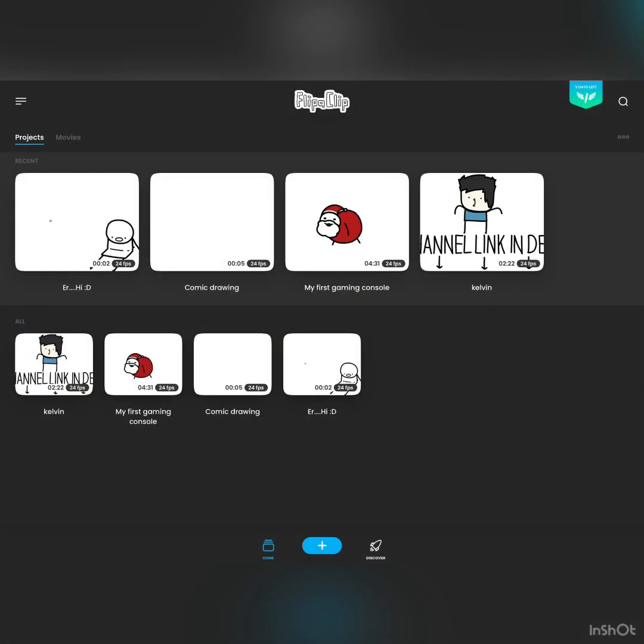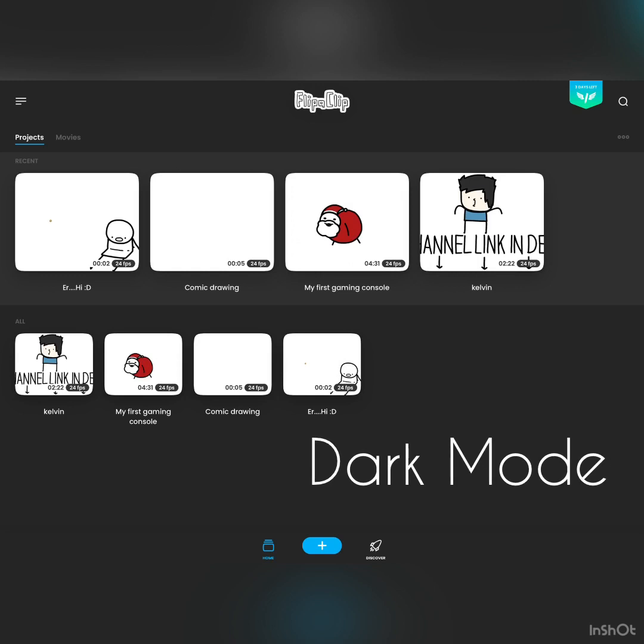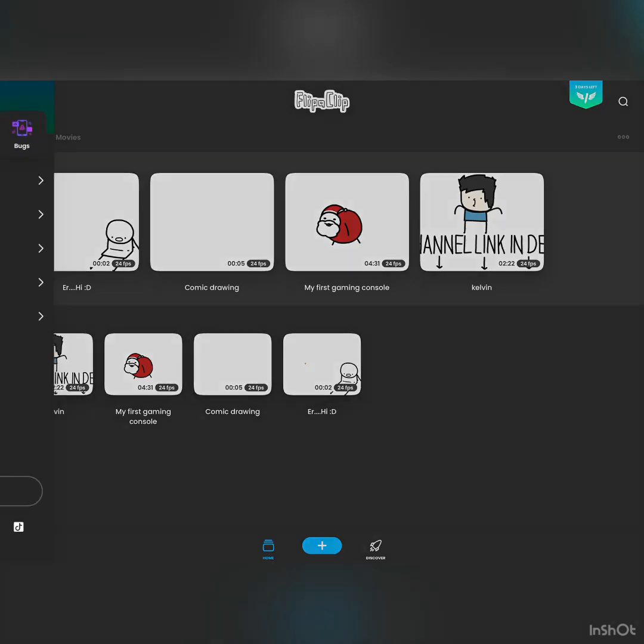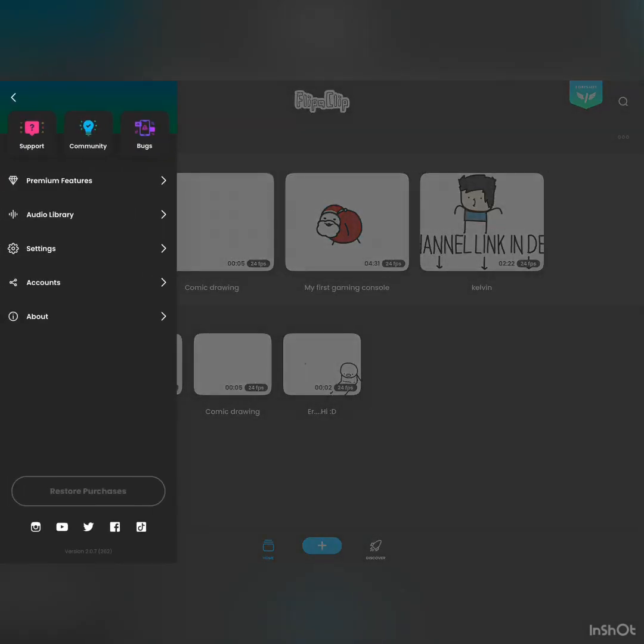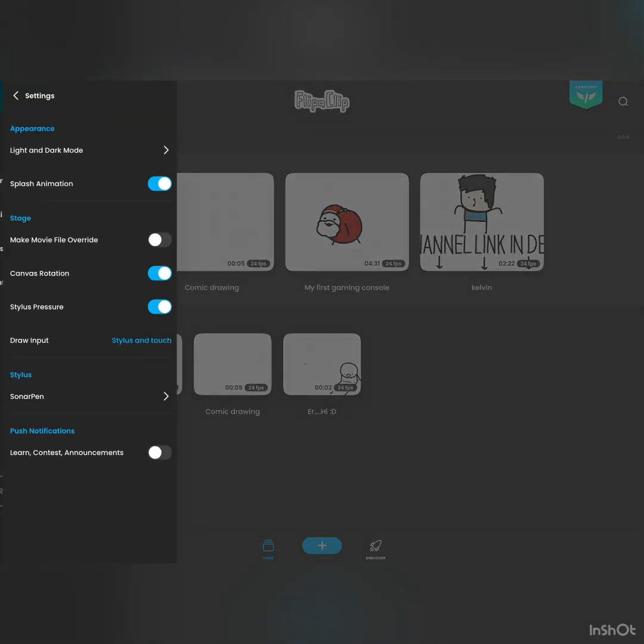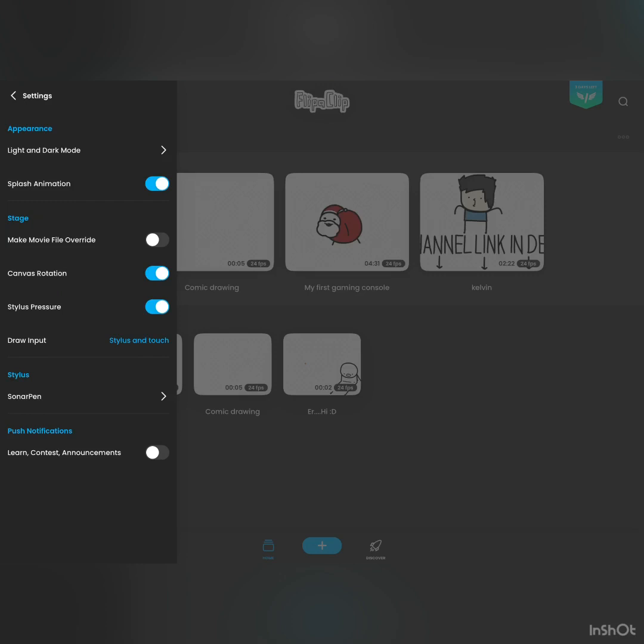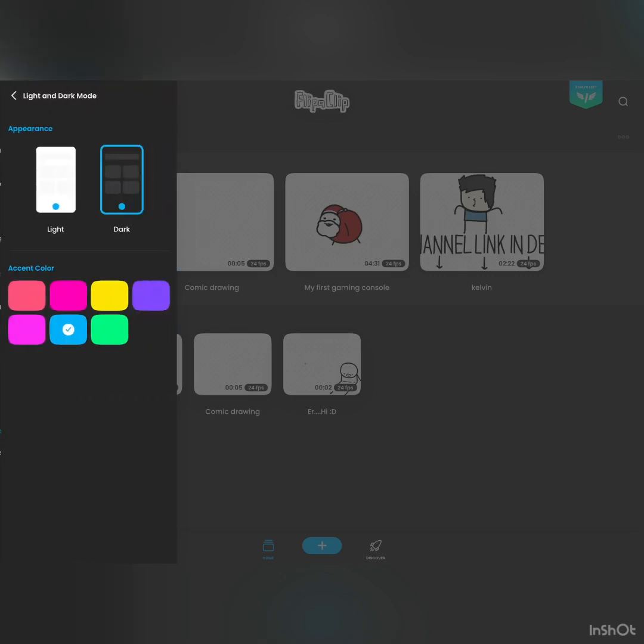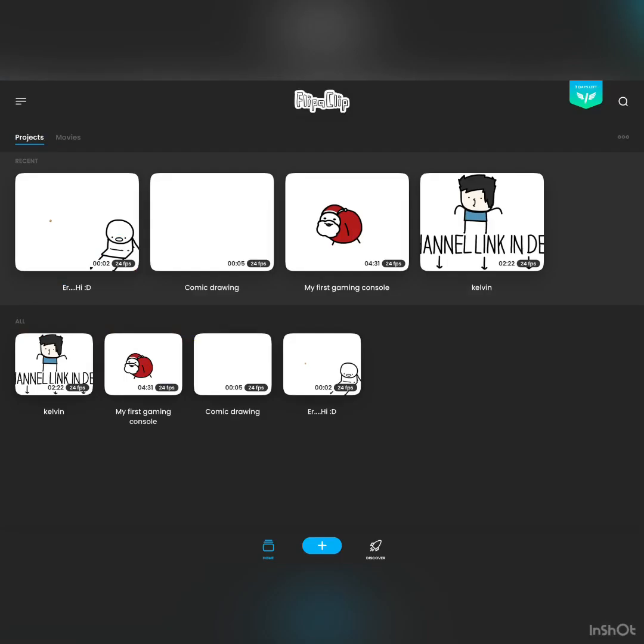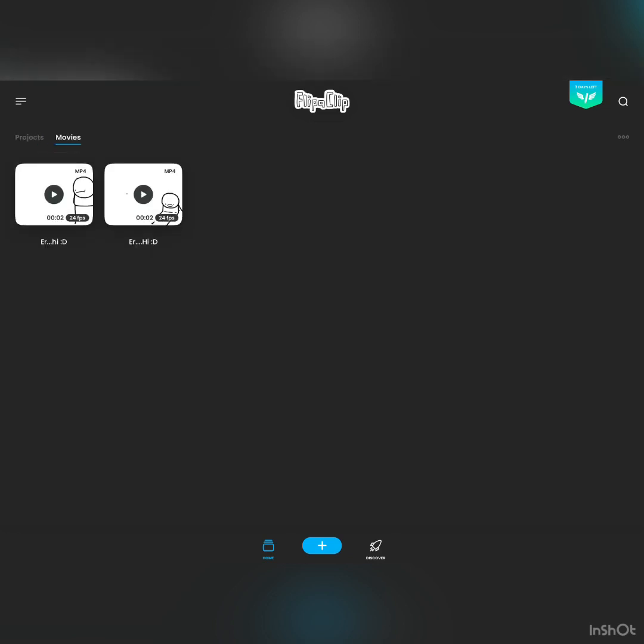So the most often question I get asked about FlipaClip is how to get your home screen to be in dark mode. A lot of people don't know how to do this, so I'm going to show it to you now. So first, press this weird line thingy, press settings, and there you go: dark mode. Press it to the dark thing. After you've done it, you just press movies. You see? Oh, alright. Nothing. Just press this, and you can share it to everywhere you want.